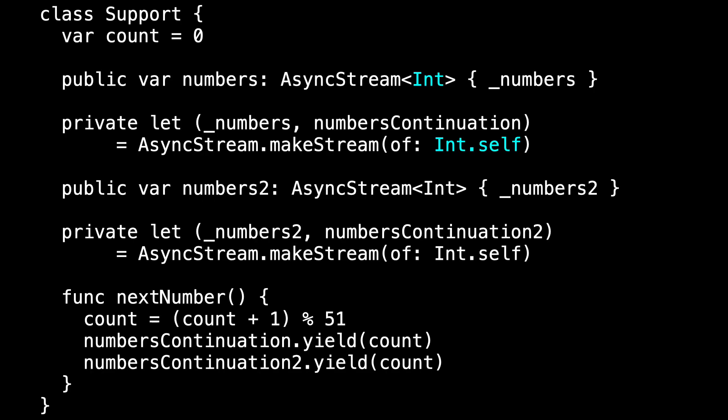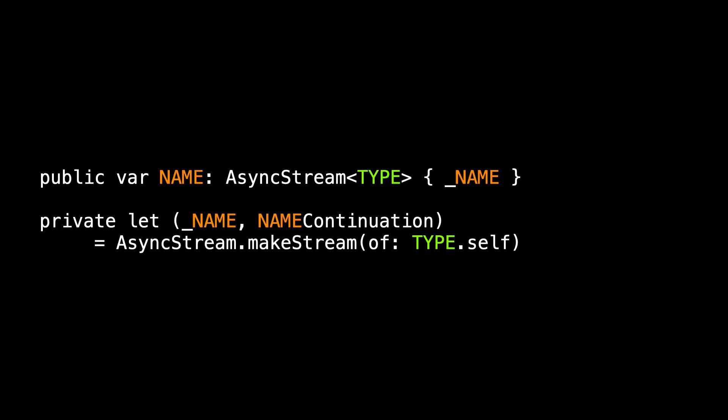There's a lot of similarities between the two. In both cases, we specify the type being vended — it's an int, which we later use in makeStream as 'Int.self'. The name of the computed property 'numbers' appears elsewhere as a template: '_numbers' and 'numbers continuation'. I didn't quite follow the pattern consistently — I had 'numbers2' and '_numbers2' but 'numbersContinuation2'. Let's rename 'numbersContinuation2' to 'numbers2Continuation' and make the corresponding change to 'nextNumber'. Now we've got a consistent pattern and a template we can use for our macro.